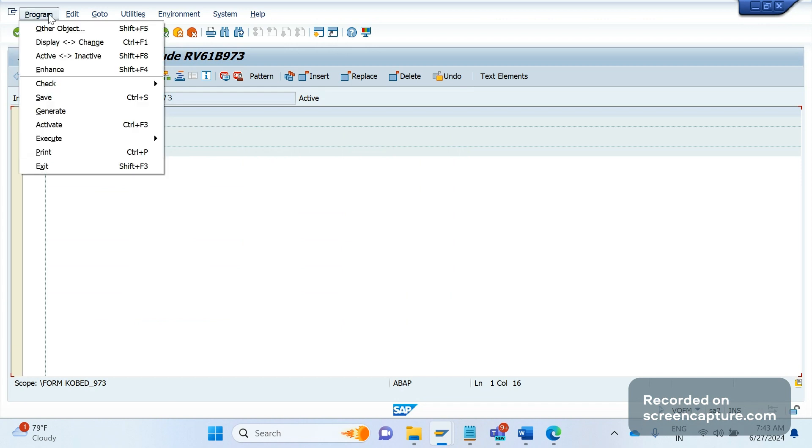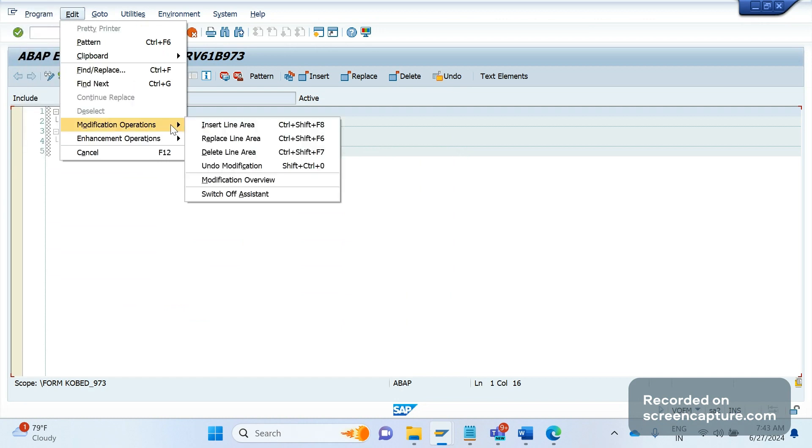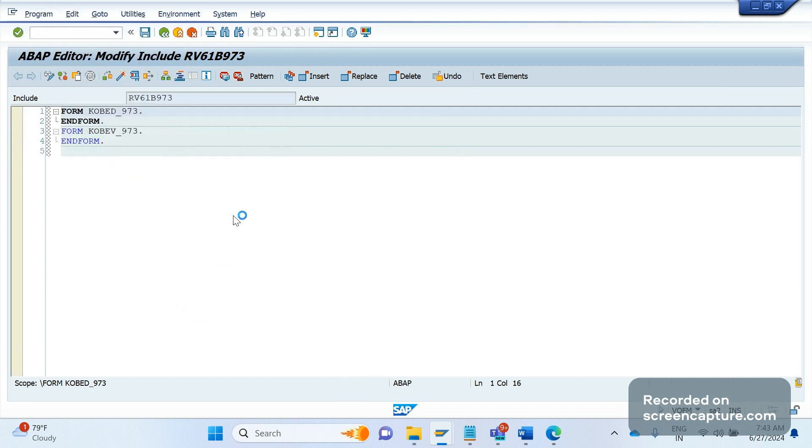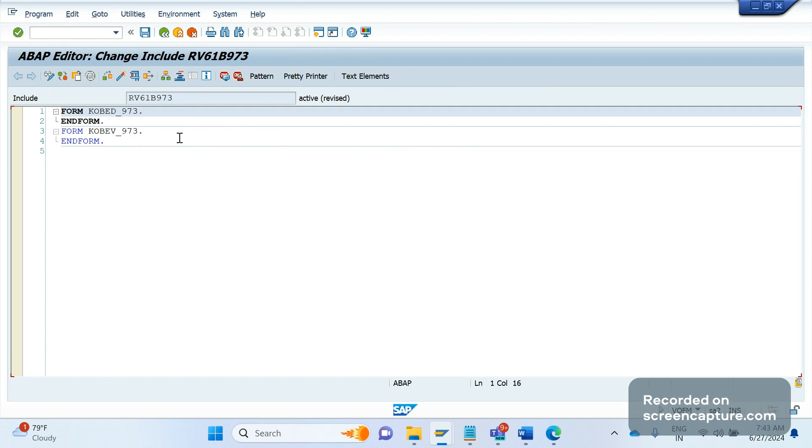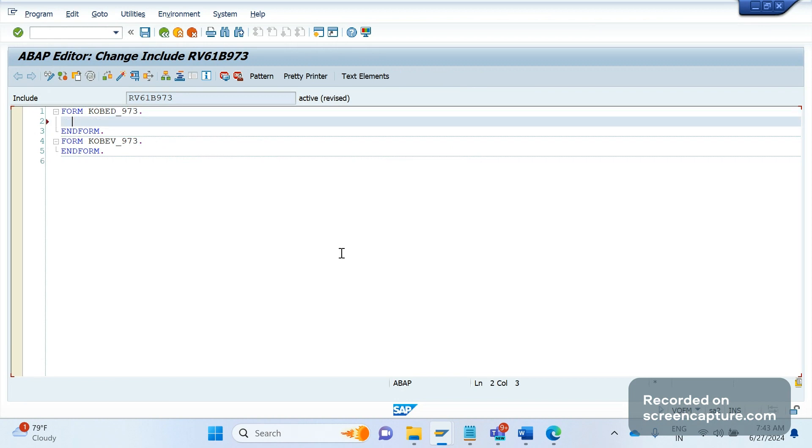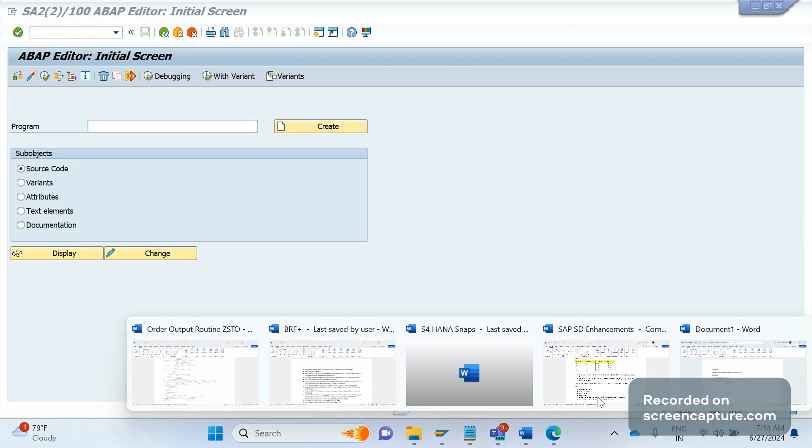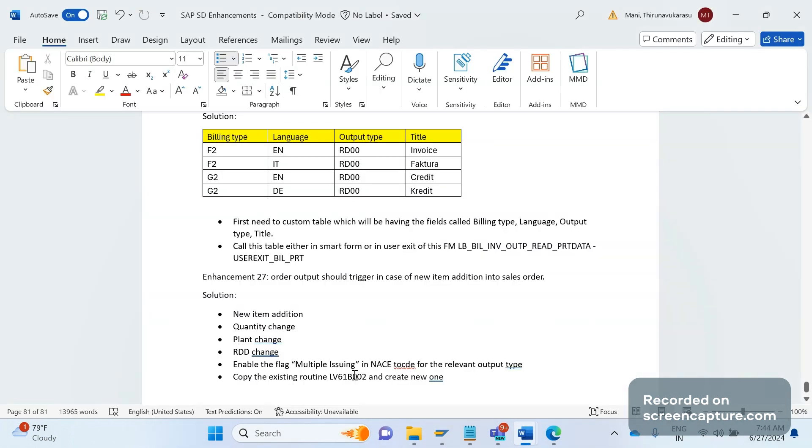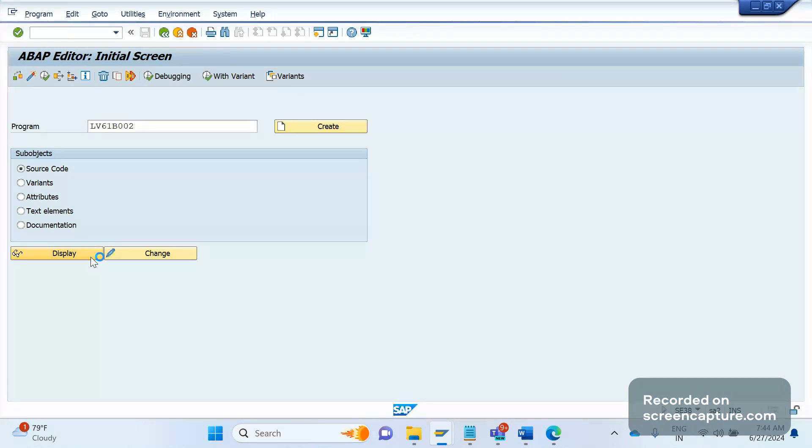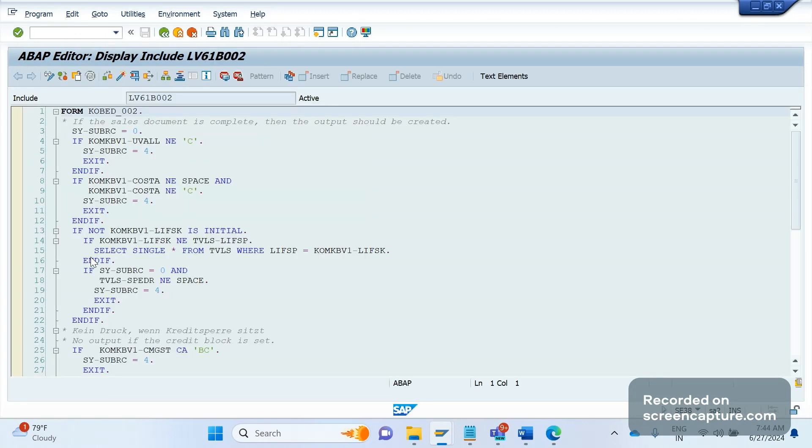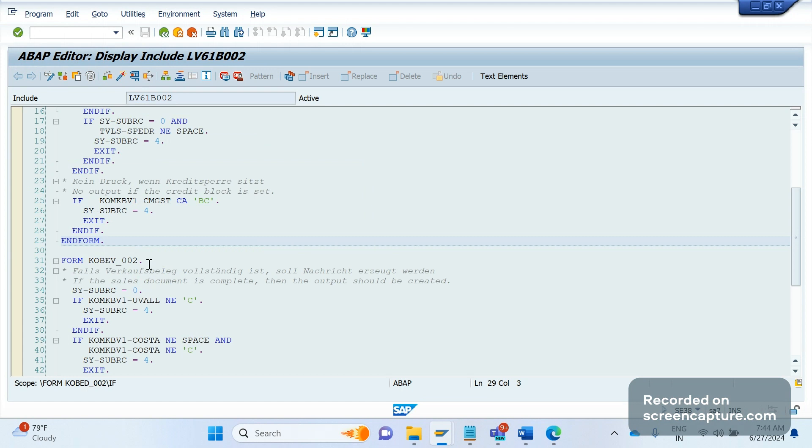Let me go to edit. Let me open that code in a different window. That is a standard routine. So you might get one question here - in the routine number two we have two forms here: KOBED_W02 and KOBEV_002.